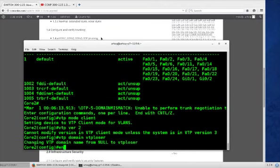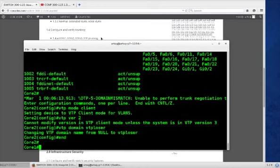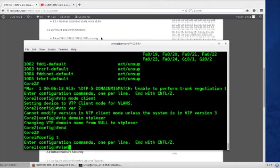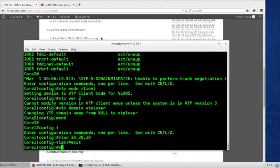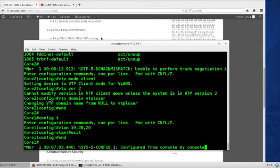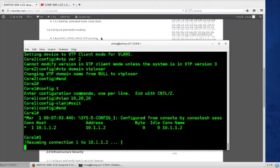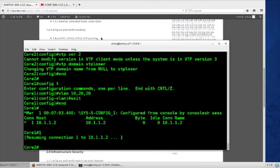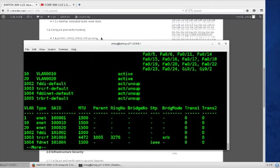And now it should receive some updates. Actually not yet, we have to make the updates. Shift 6 X to go back to core 1. Config T, VLAN 10, 20, 30. Exit. We'll show sessions, we should be session 1. Go back to core 2. Show VLAN, and like magic VLAN 10 and 20 appear. Isn't that awesome?